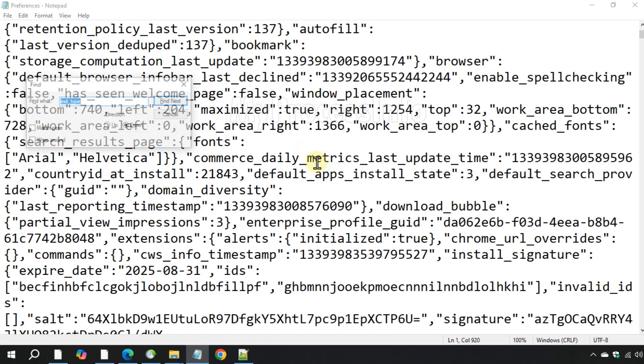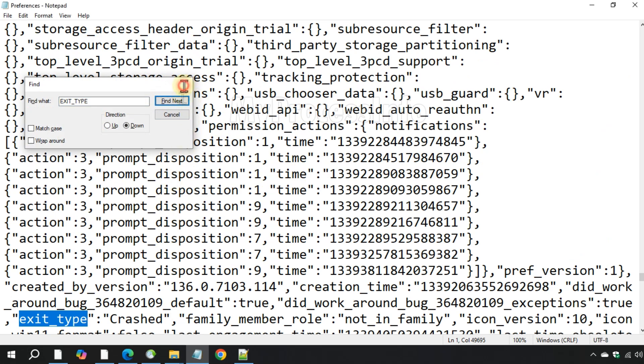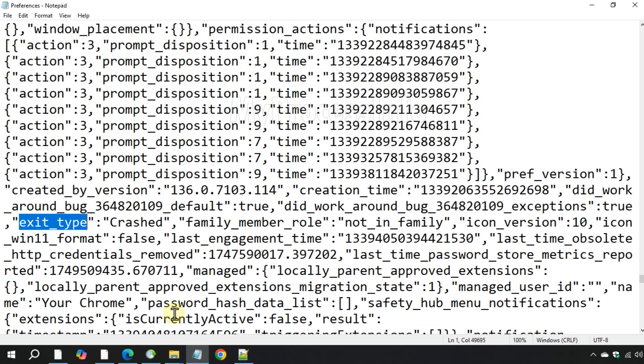Press Ctrl F and search for exit underscore type. When you find it, change the value from crash to none.